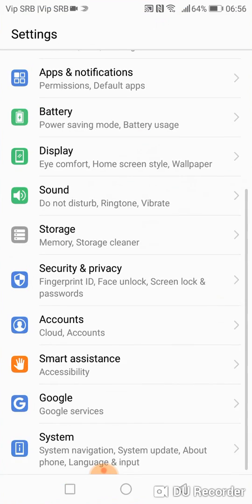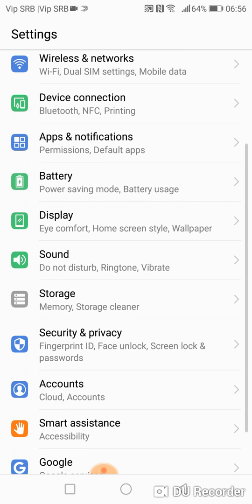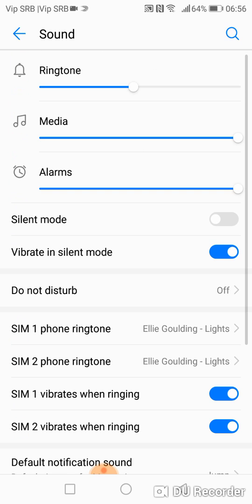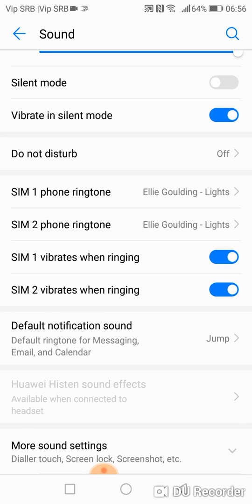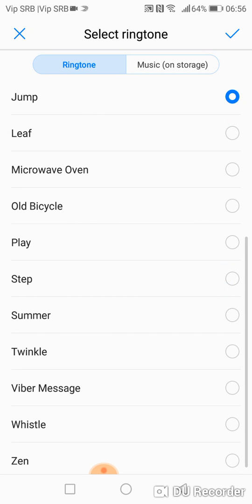Go to Settings, go to Sound, scroll down and tap on Default.